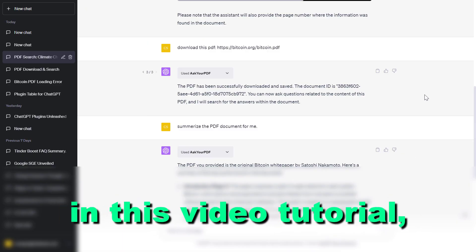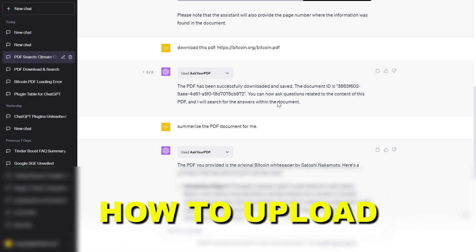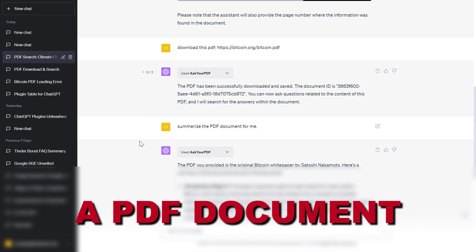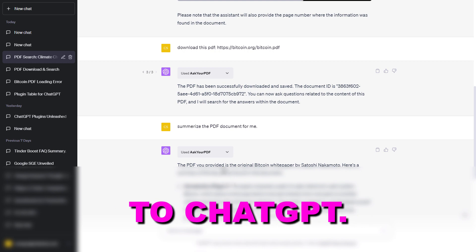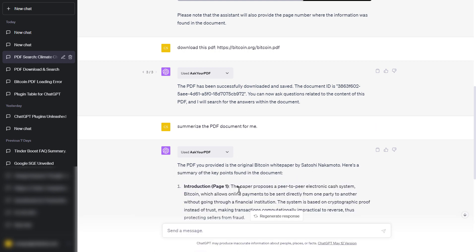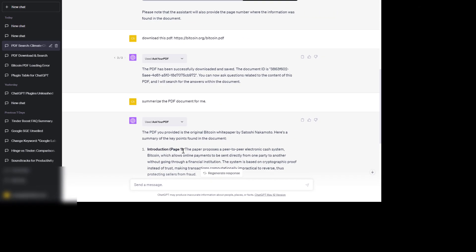Hey everybody, in this video tutorial I'm going to show you how to upload a PDF document to ChatGPT and have a conversation with that PDF document.